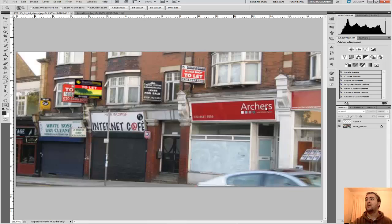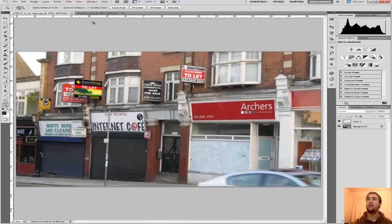So that's how you use the Perspective tool in Photoshop CS4 and above. Hope that's been some help. Cheers!